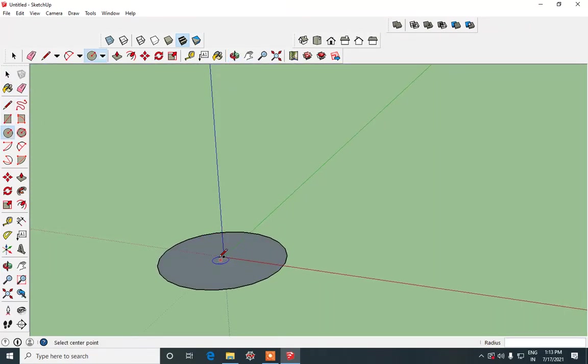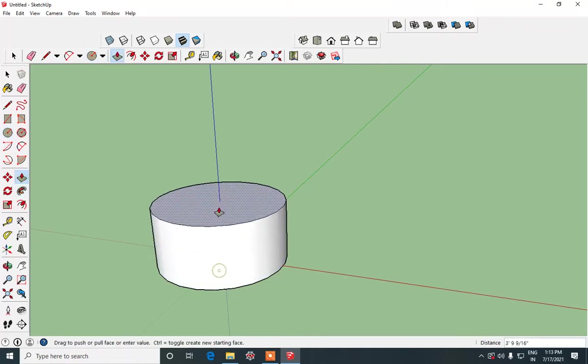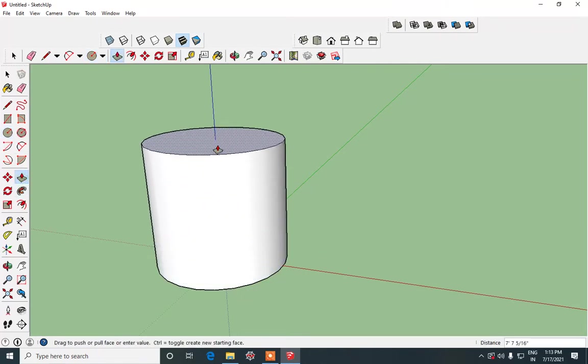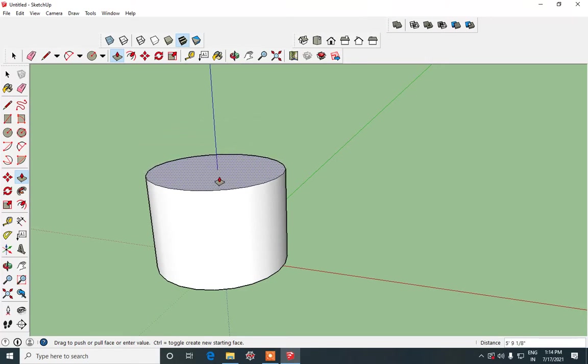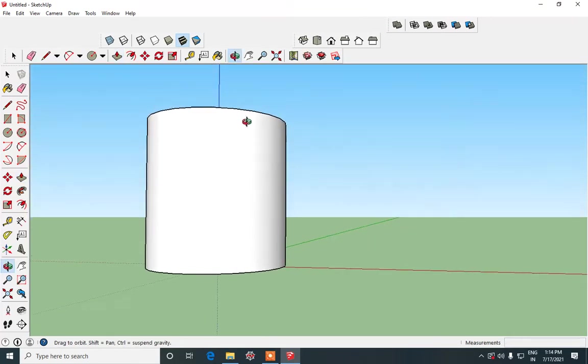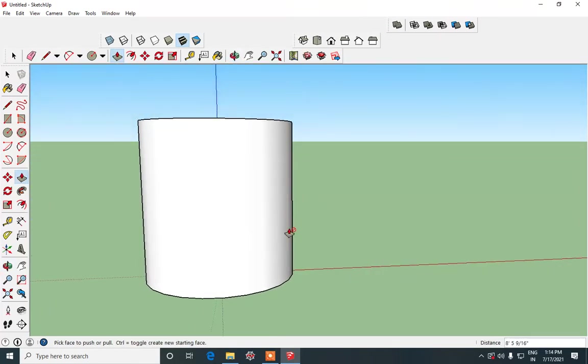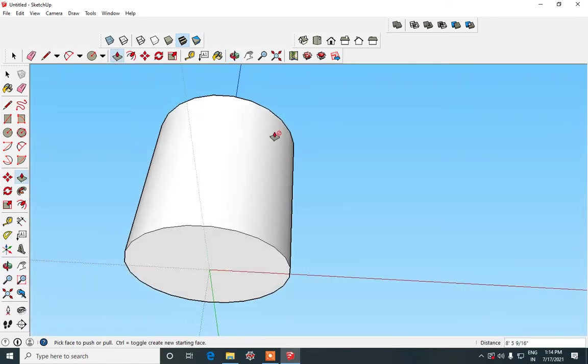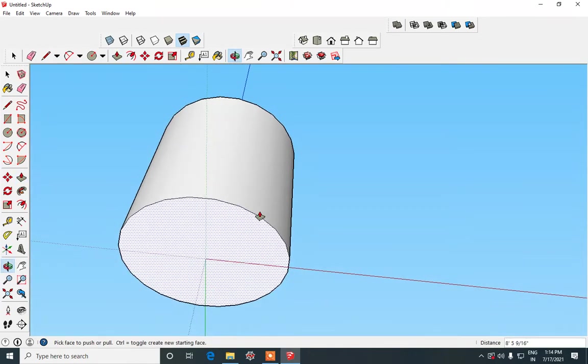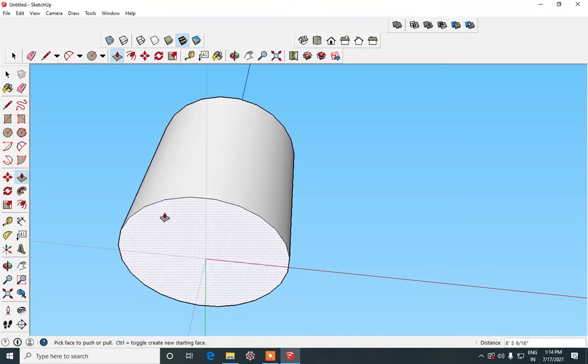After this what you can do is you have to make use of push pull tool and drag it on top. You decide the height of your cone. Later on also if you wish to you can increase or decrease it. Now we are going to work on the base of this.